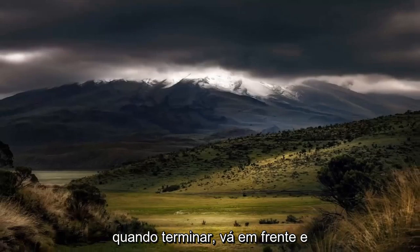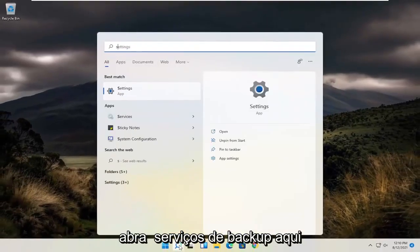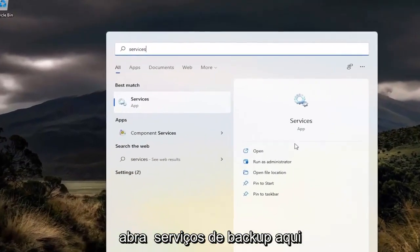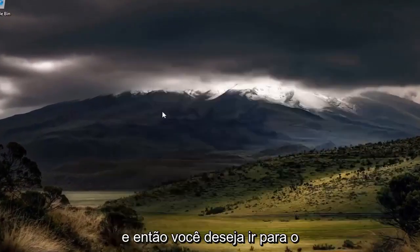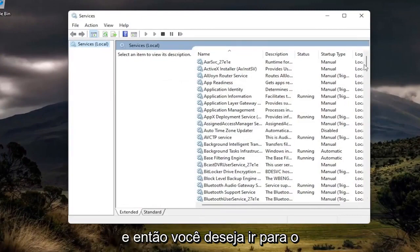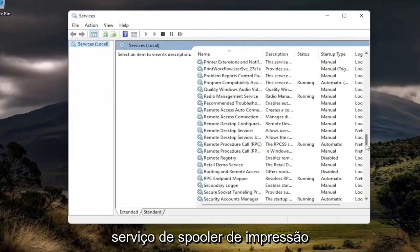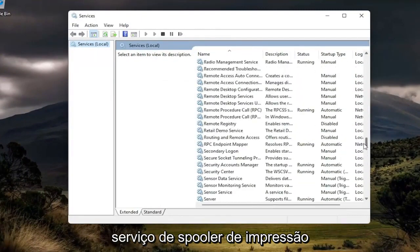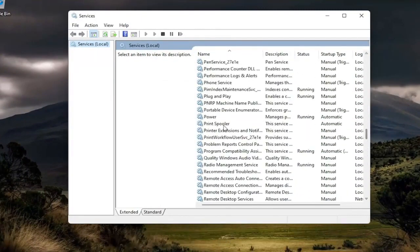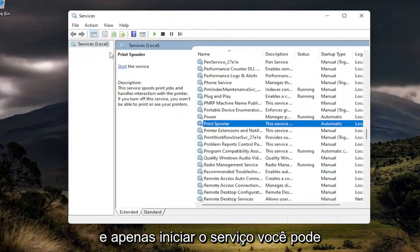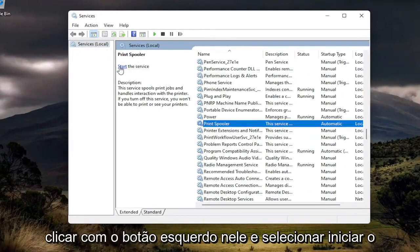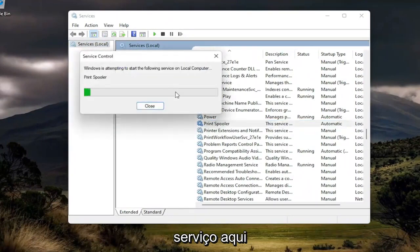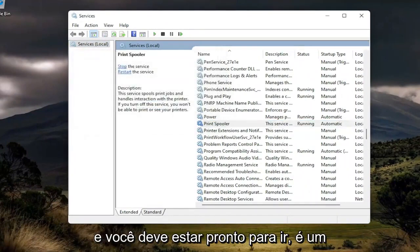And once you're done with that, go ahead and open back up services here. And then you want to go down to the print spooler service. And just start the service. You can left-click on it and select start the service up here. And you should be good to go.